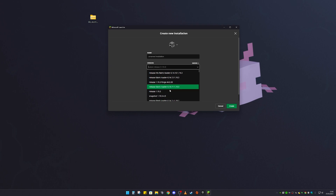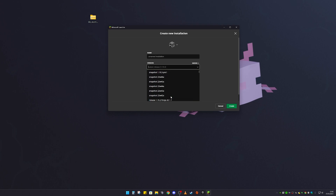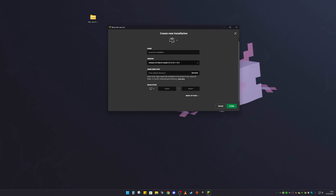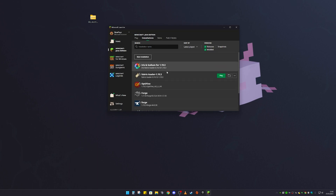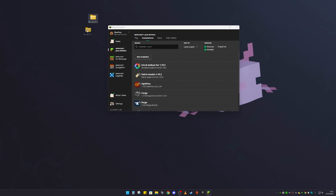If it still isn't there, click on New Installation and in the versions list find it in there. You can name it whatever you want and then click Create. But I don't need to do that because I've already got mine set up.